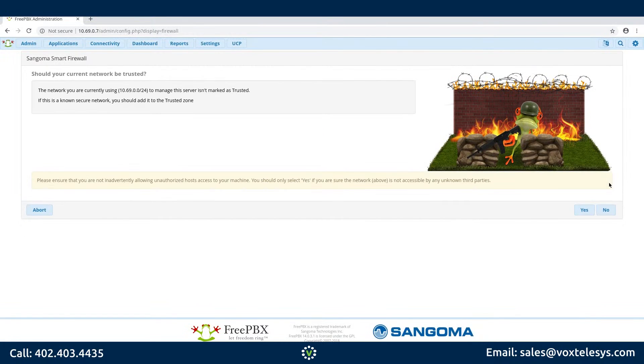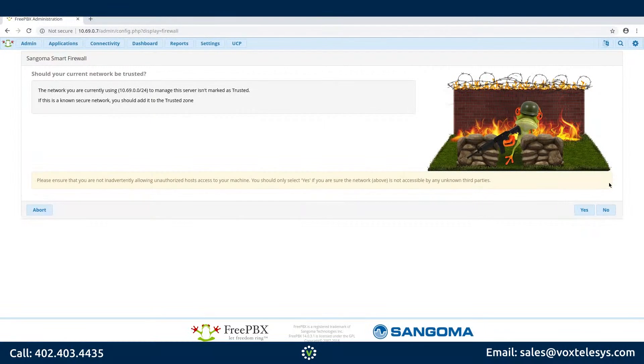On the Should Your Current Network Be Trusted page, click Yes if you are connecting to your server from your local network. If your FreePBX server is connected directly to the internet, click No.